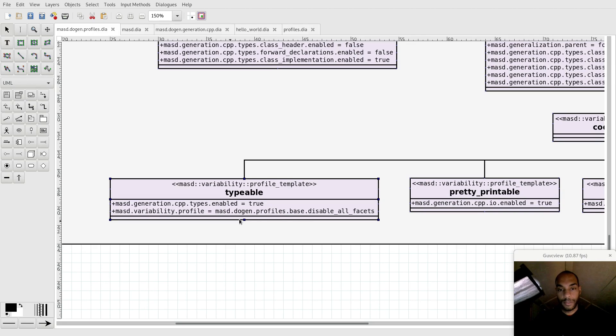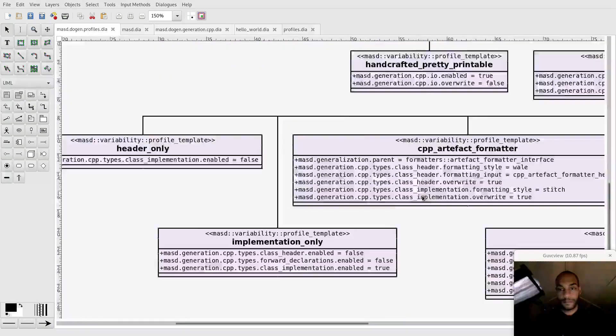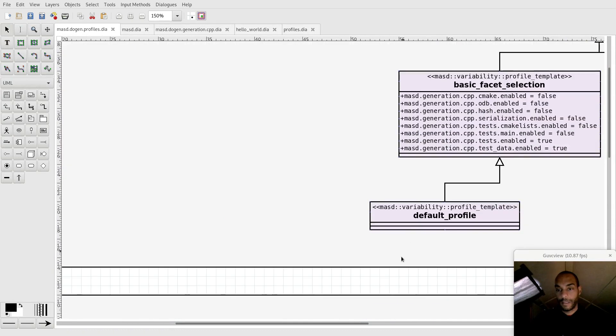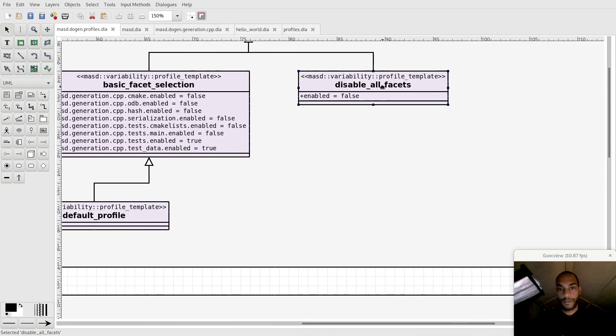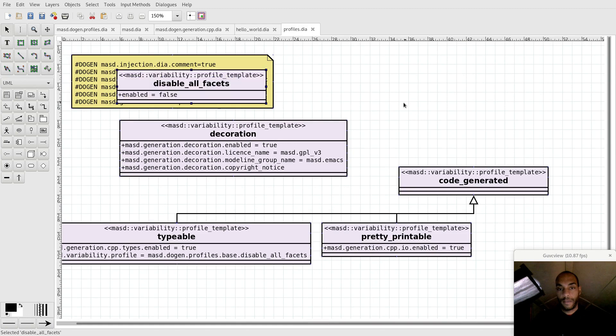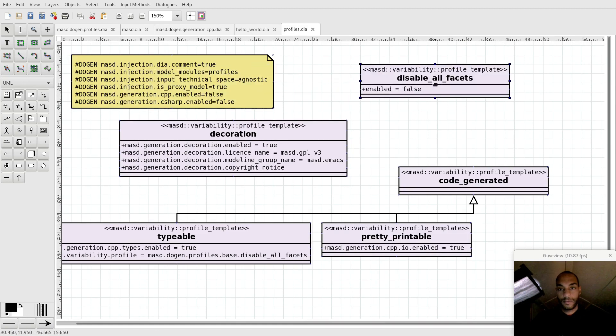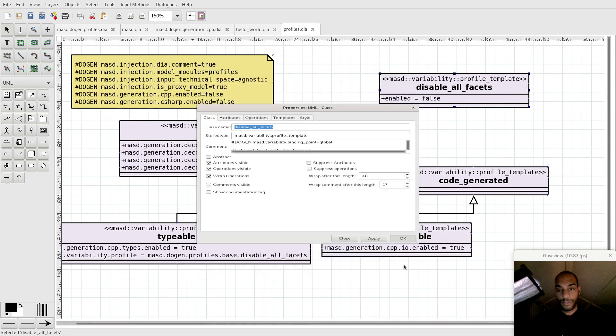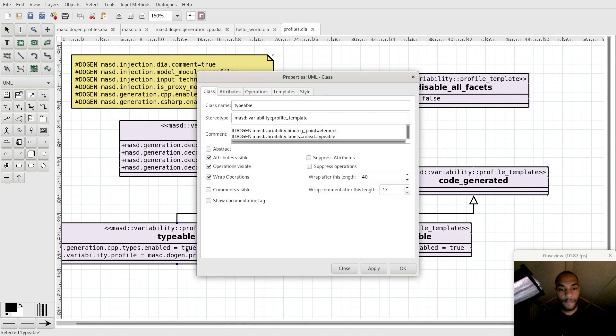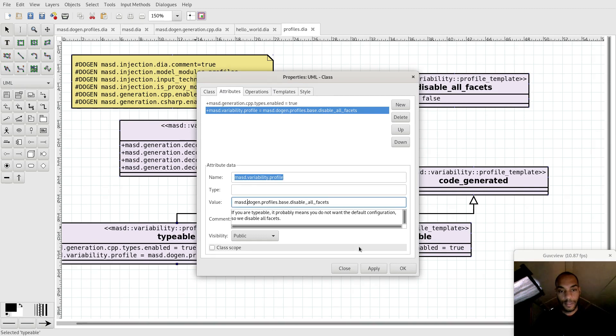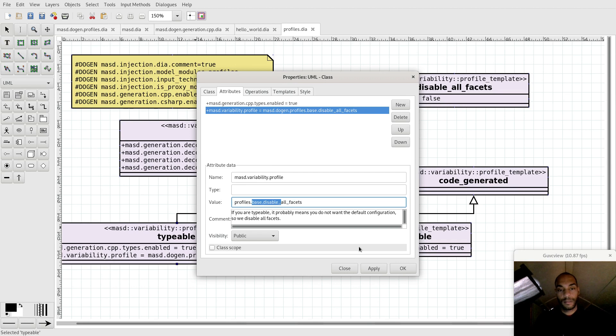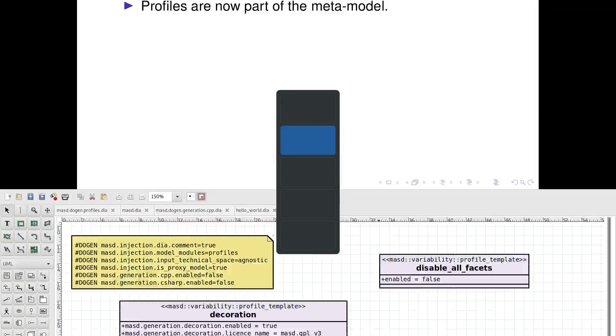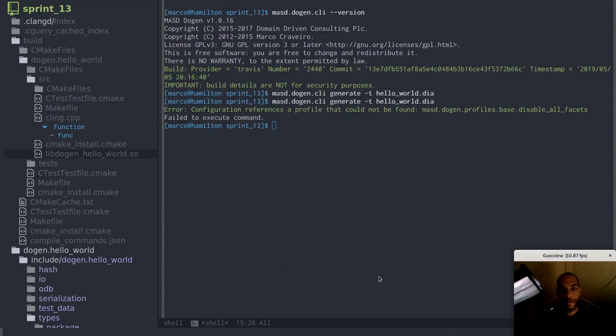So let's go back to this model and let's look for disable all facets. This chap here, if I copy that too, now we should be okay. We will just change the dependency here to now reference profiles. These are all facets. Hopefully, the demo gods will now allow us to proceed.